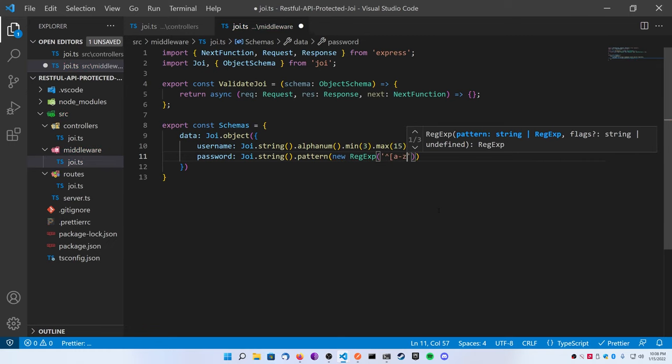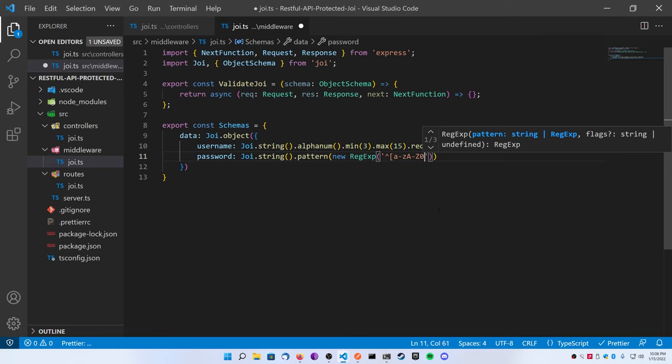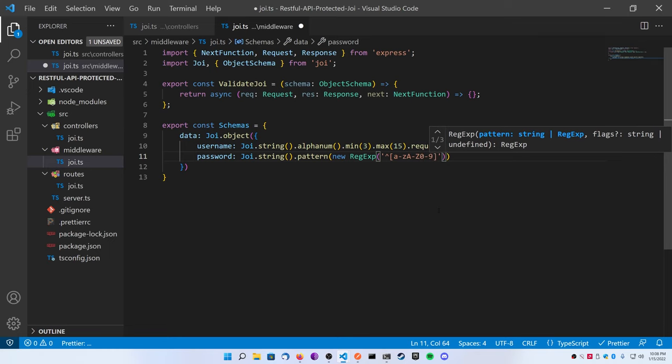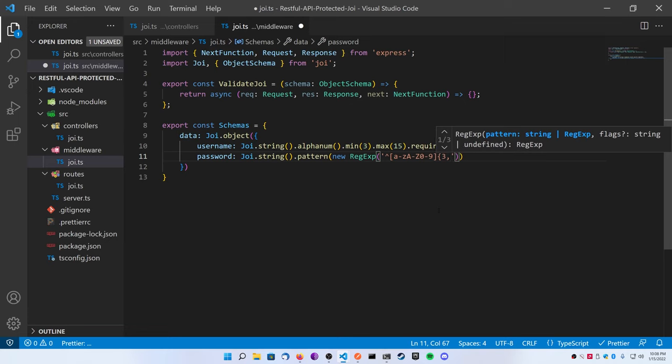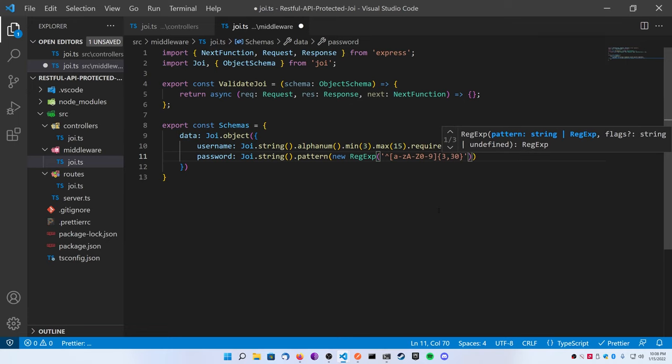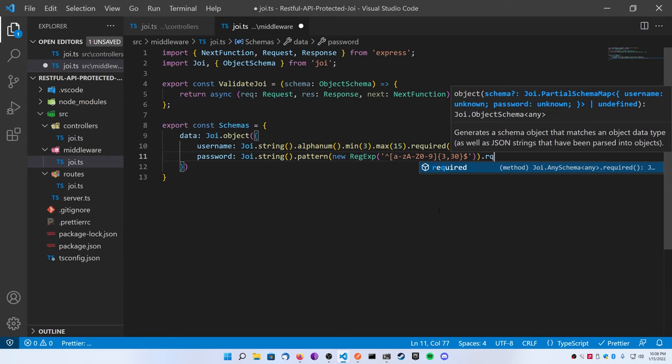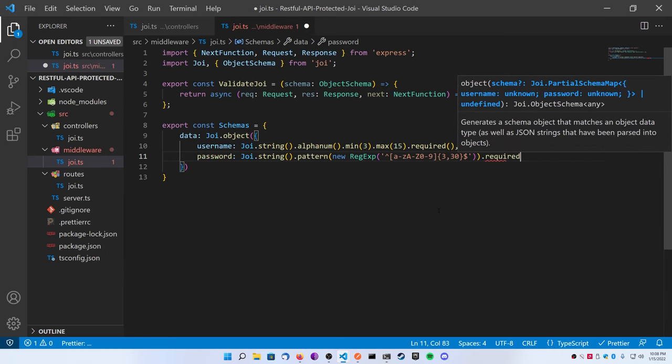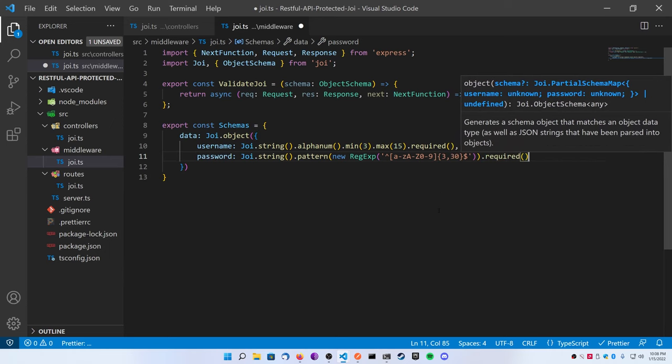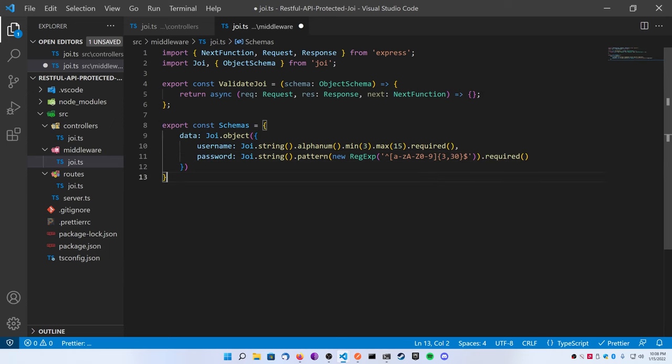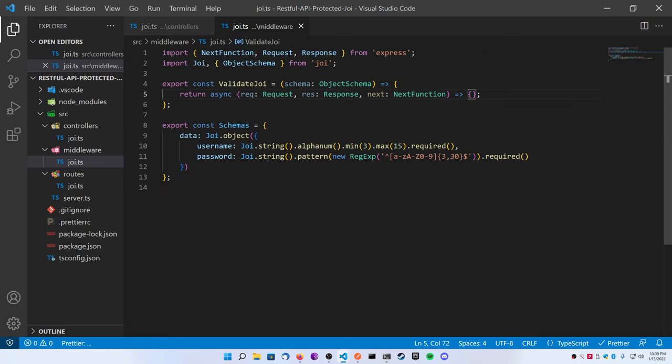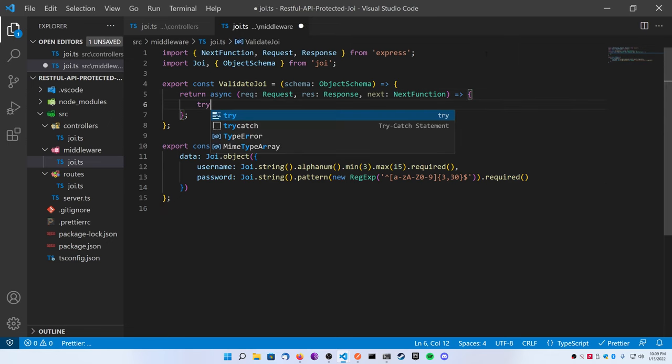But I thought this would be a good example considering it came right from the Joi documentation. Next let's add a password key, and we're going to use regex in this one just to show you some more things Joi can do and how powerful it is. So this will be a Joi.string as well, but here do a dot pattern.